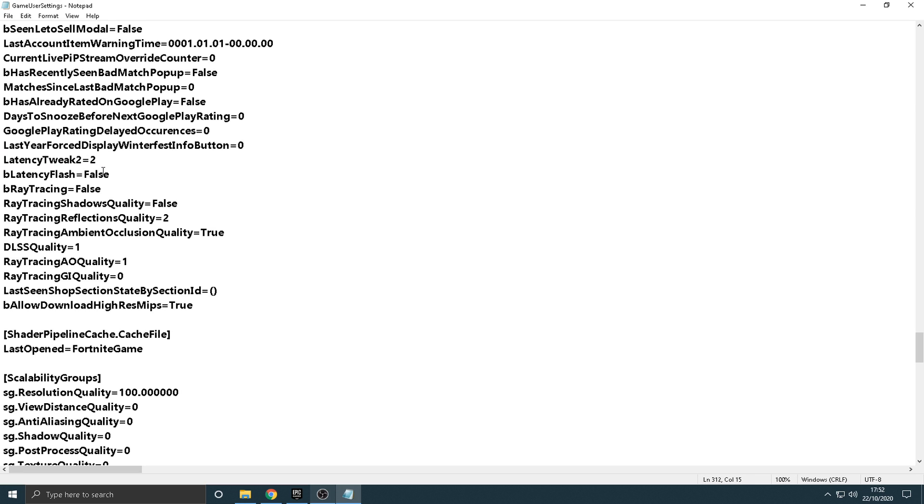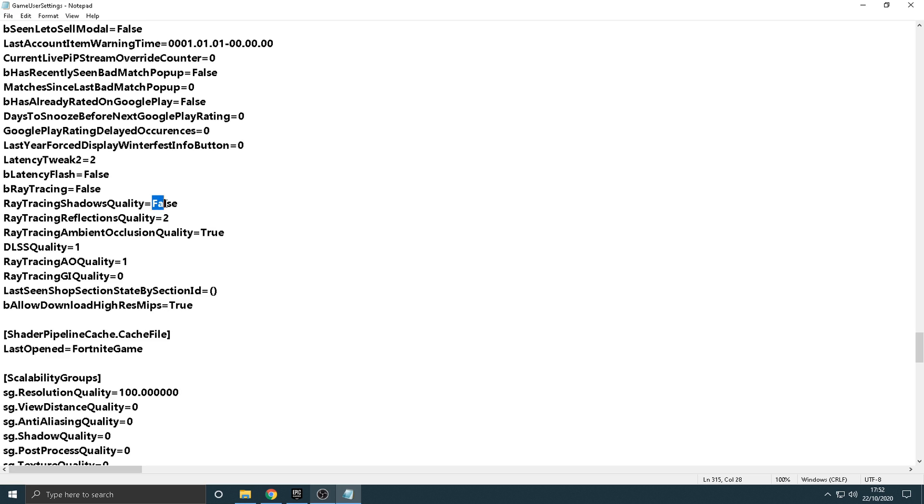So, yeah, right here, it's going to say Latency Tweak 2, okay? Not B Latency Tweak. It's going to say Latency Tweak 2. You're going to want to change that to 2. So, make sure it says Equals, and then 2, okay?